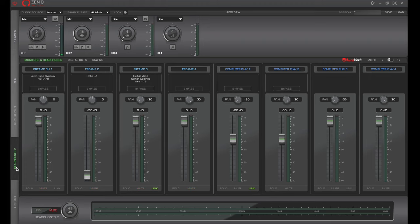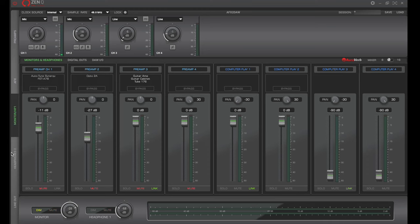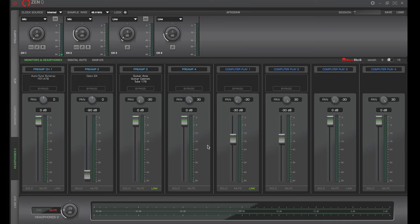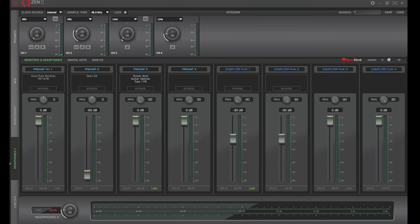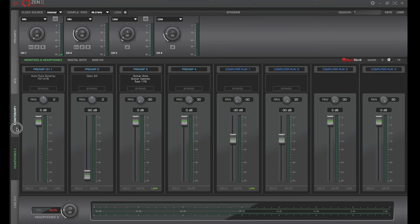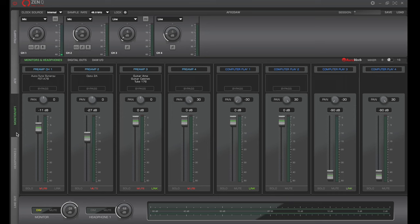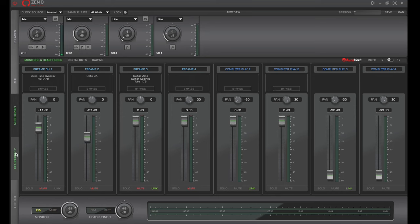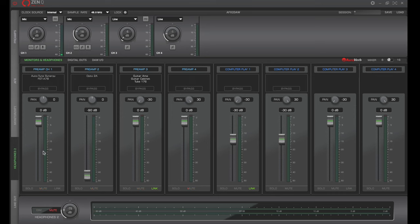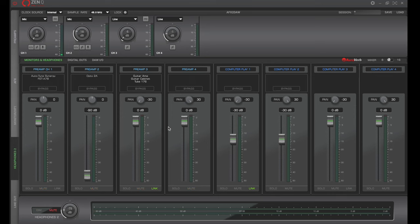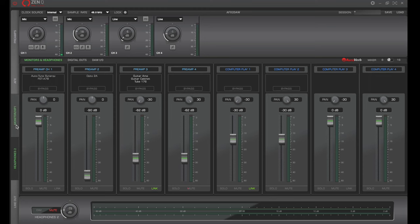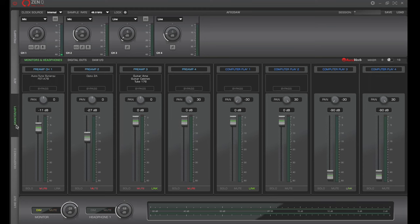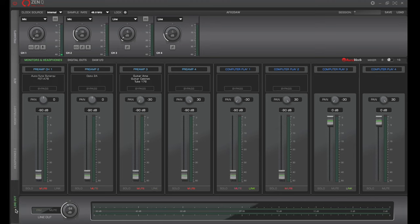So this mix that we set up right here is going to be going out to our main monitors and also mirrored by our headphones. So when I'm doing a session with a vocalist, I'll put them on headphone two. That way they can have their own custom headphone mix. And when I go back to the main monitors, I don't have to adjust all their settings that they liked because we did it on headphone two and not on headphone one.